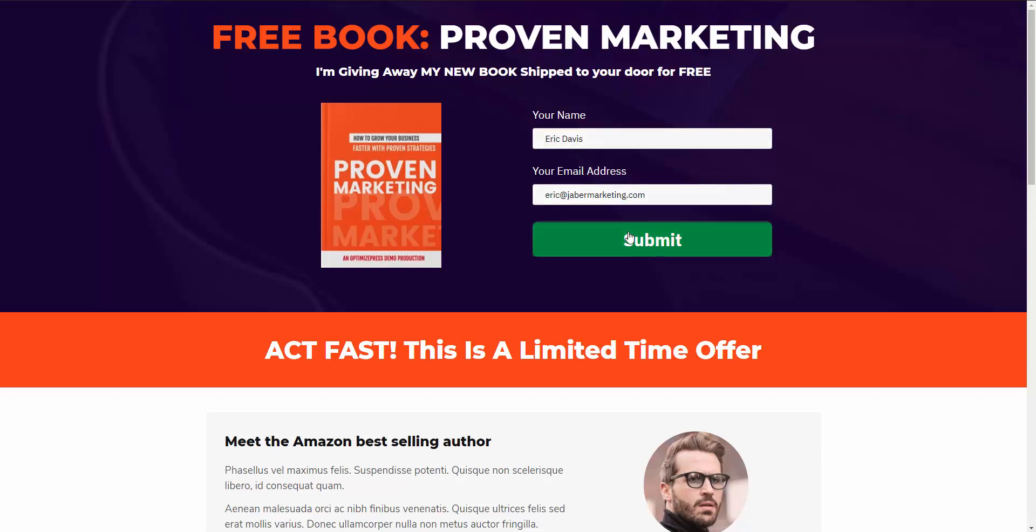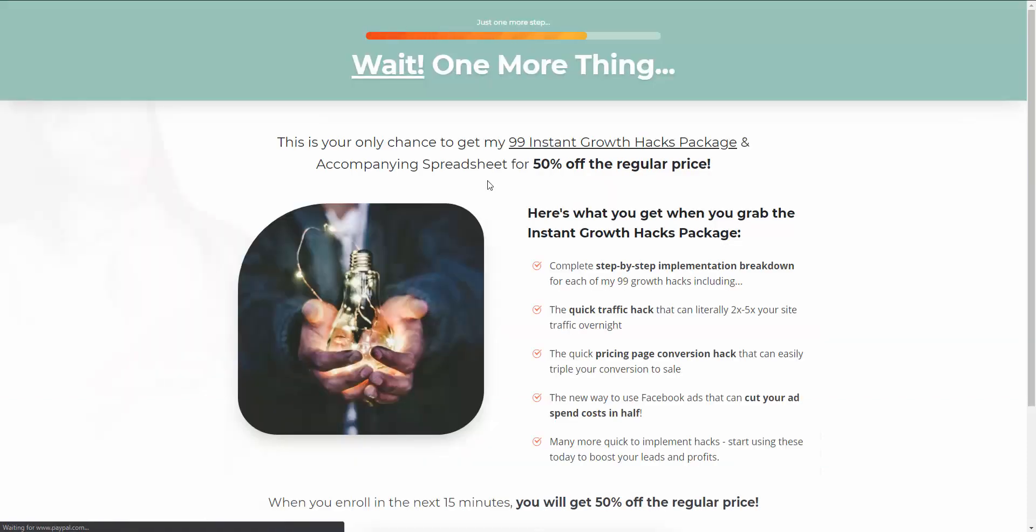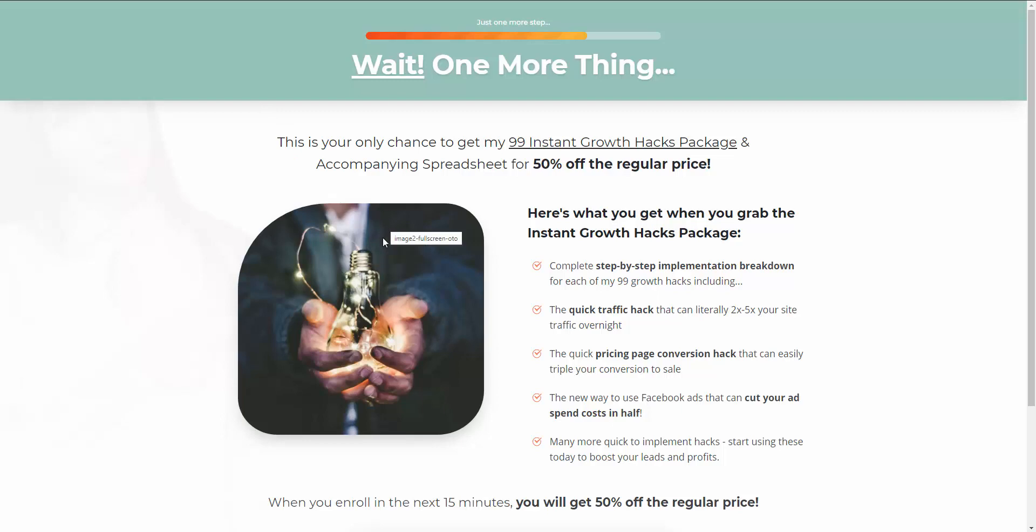Let's hit submit. Again, we have the product price of zero dollars, so it's not going to take us to a checkout page because there's nothing to capture, no payment information to capture. So it just takes you to the purchase redirect URL, and again, it can be whatever page you want. If you simply just want them to actually have the ability to download that book that they just opted in for, you can just have that.